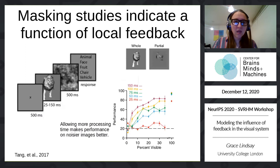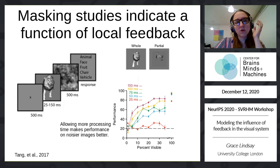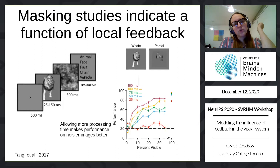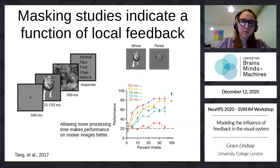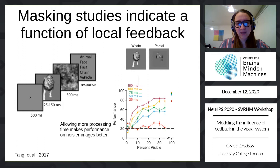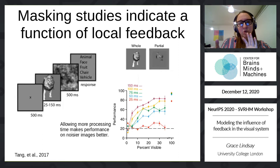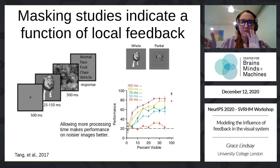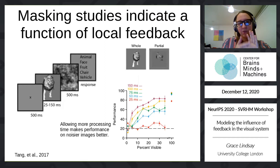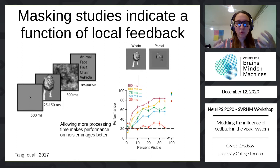Some ways of studying what this feedback could be for are masking studies. The way these work is that an image is shown very quickly, and then it's followed by a noise stimulus that acts as a mask, which interrupts the recurrent visual processing. If you have trials where you include this mask or don't, or where the mask comes on at different times after the image of interest, you can control how much recurrent processing is allowed — more time before the mask means more recurrent processing.